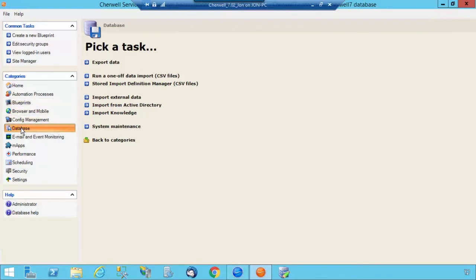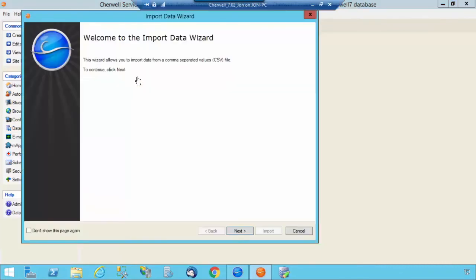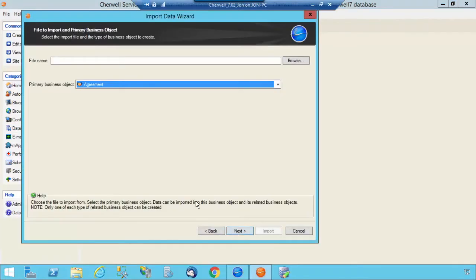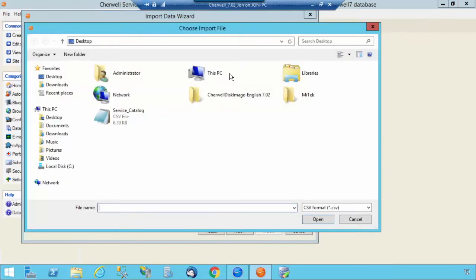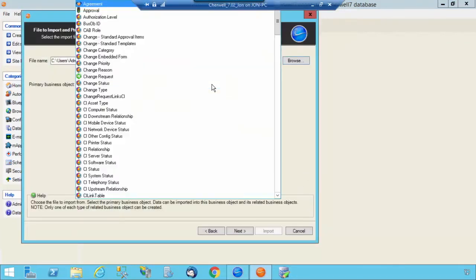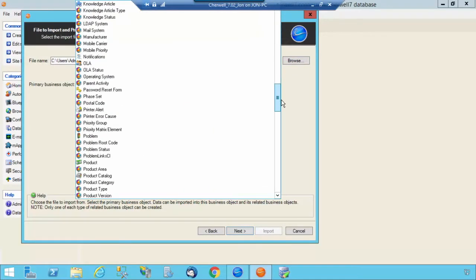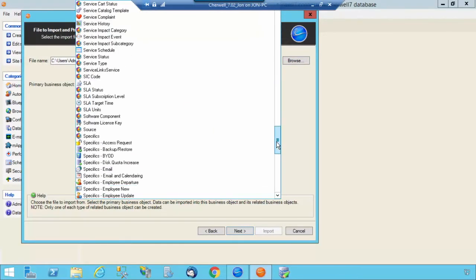I've already clicked on Database, and I'm going to select Run a one-off data import. Select Next on the Welcome screen. Browse to where you have your Service Catalog. Click Open.